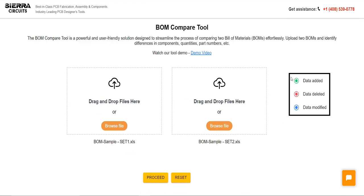The color codes on the right help differentiate the changes: green for newly added items, red for deleted items, and blue for modified items.